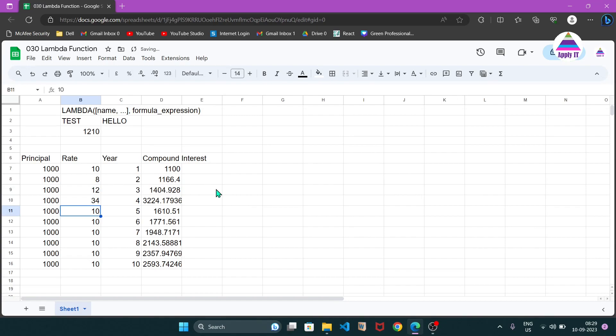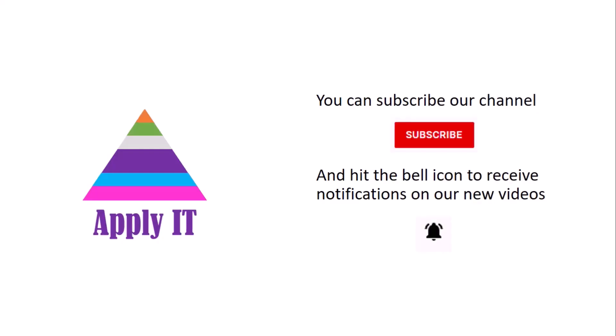In this way we can create our own new functions using the lambda function provided by Google Sheets, and use helper functions like MAP to map values into a result defined by our custom lambda. Thanks for watching and happy learning.